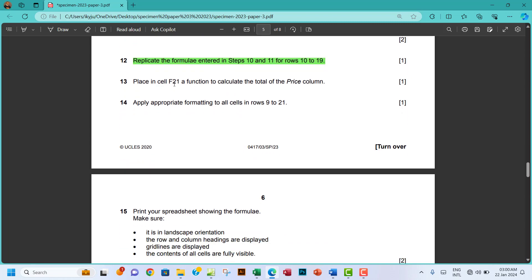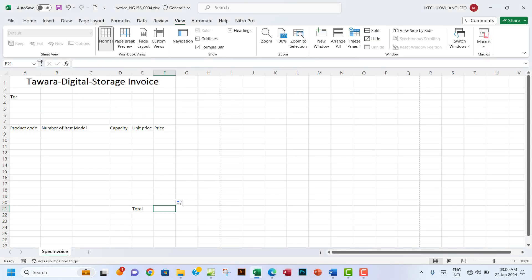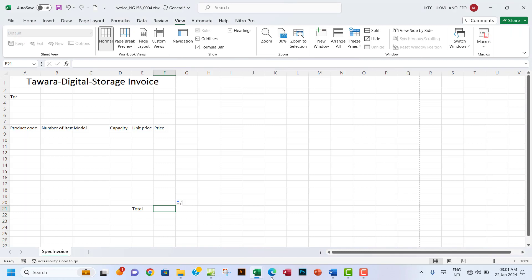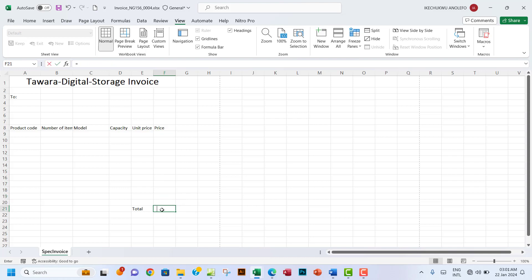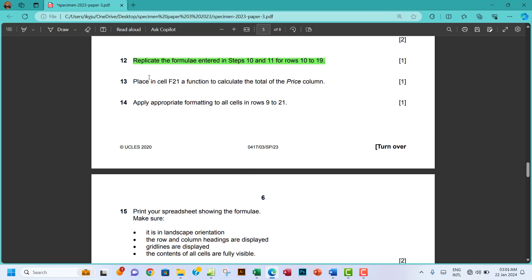Number 13: place in cell F21 a function to calculate the total of the price column. Navigate to F21 — you can identify it using the Name Box. Enter =SUM(F9:F19), being careful not to include F20. Press Enter and the total is calculated.